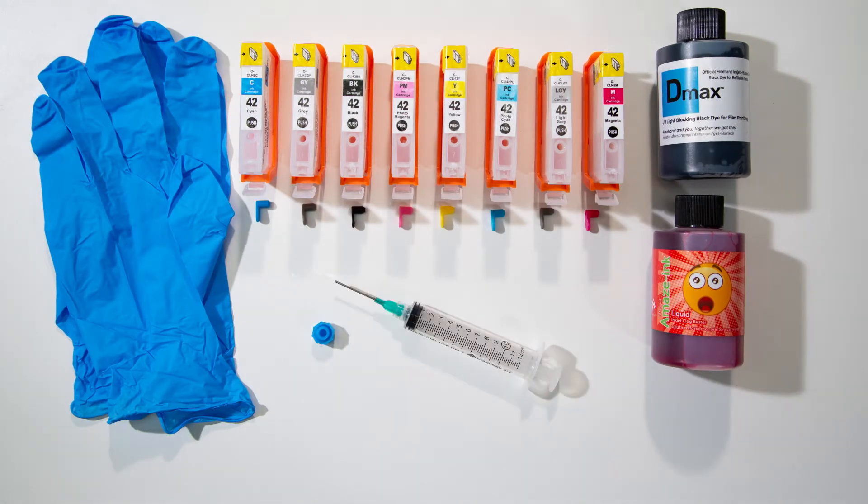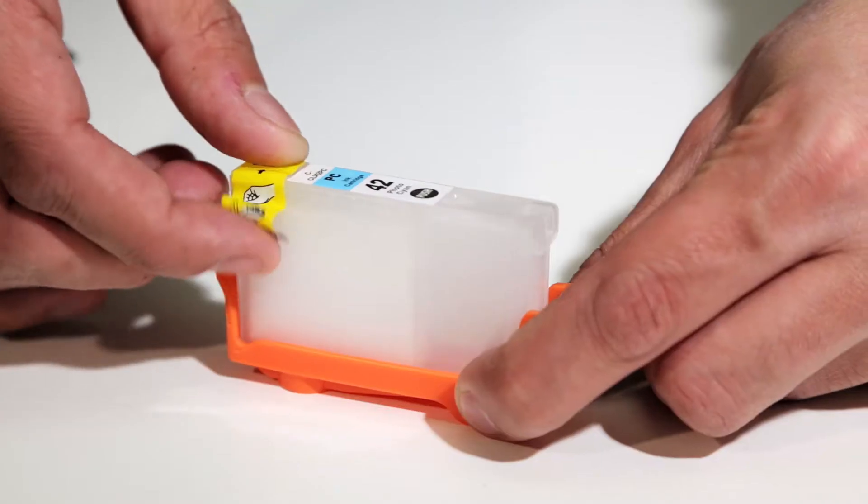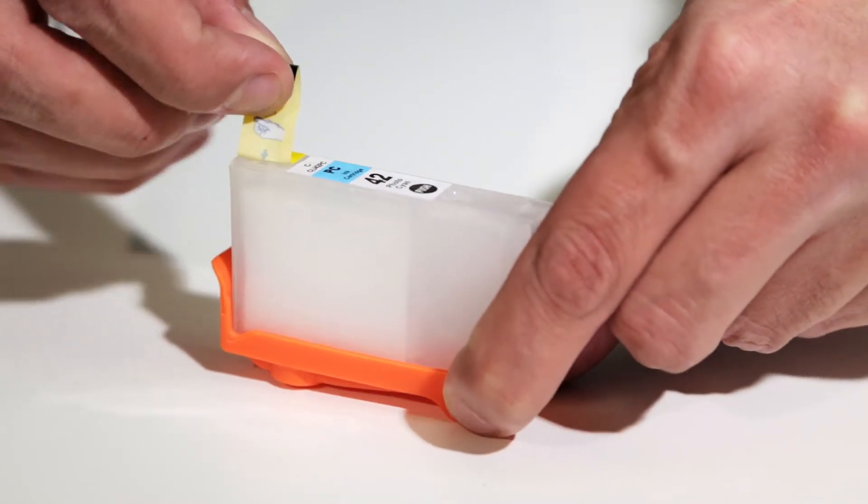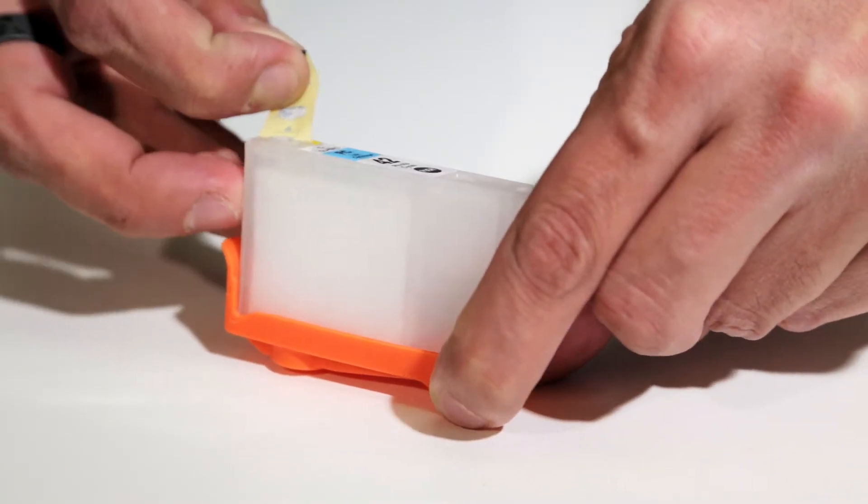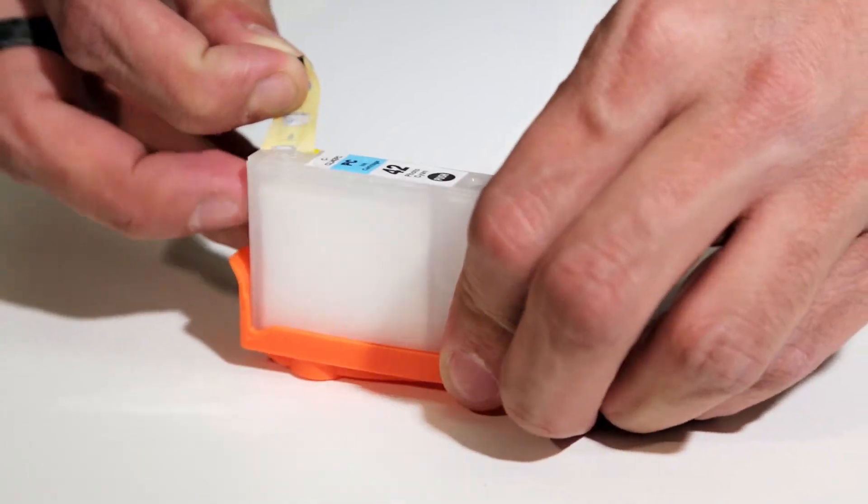You'll also find a bottle of D-MAX dye ink, as well as a bottle of Maze ink liquid inkjet clogbuster. Remove the yellow sticker on each cartridge exposing the air hole.